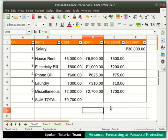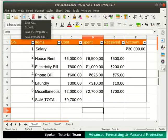First, let us learn to protect this spreadsheet with a password. This option ensures that only people who know the password can open this spreadsheet. Click on the drop-down beside the save icon and select the Save As option.